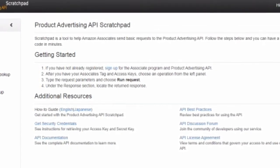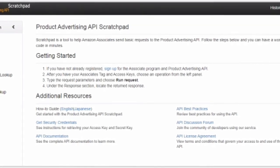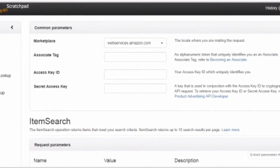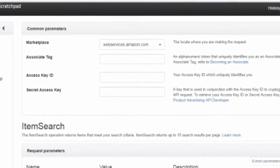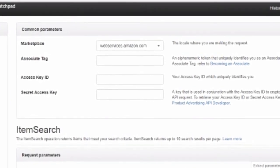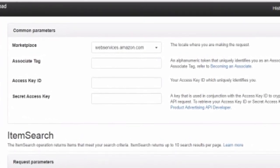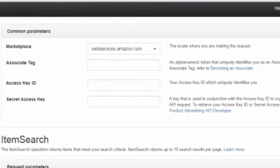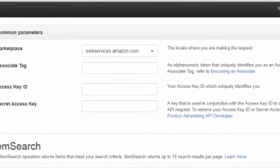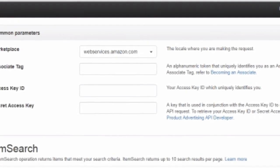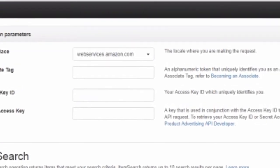On the left-hand side at the top, click on Item Search. Once you click on Item Search, on the right-hand side there will be an option to select your marketplace. For example, I come from India, so I select the link that says dot-in at the end. Then you'll need your associate tag, your access key ID, and your secret key.